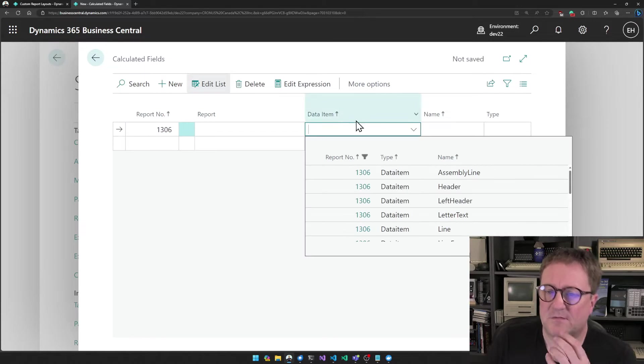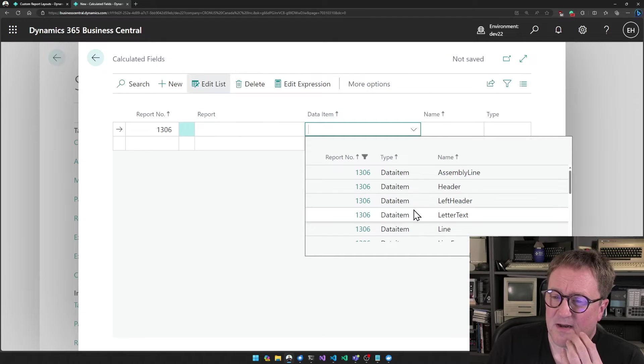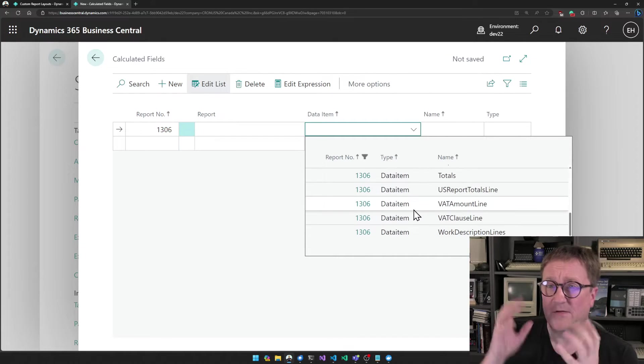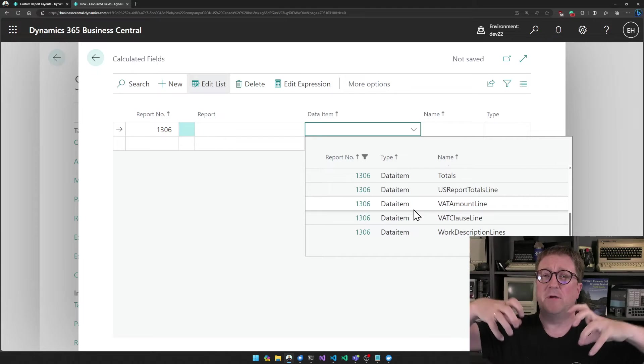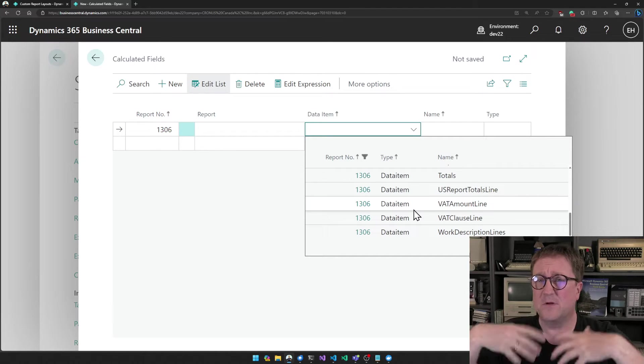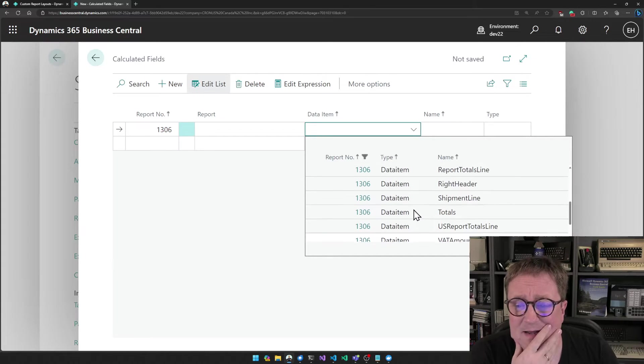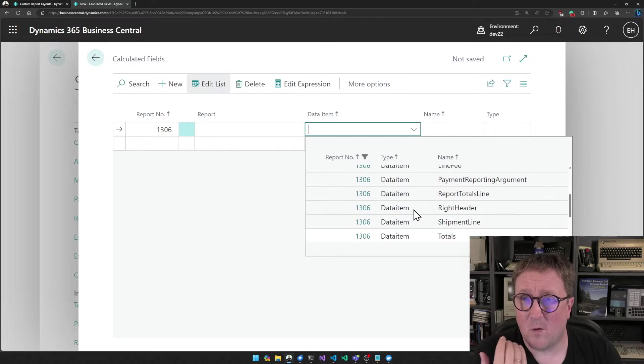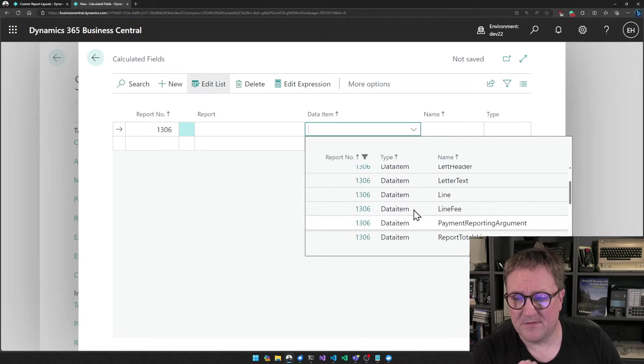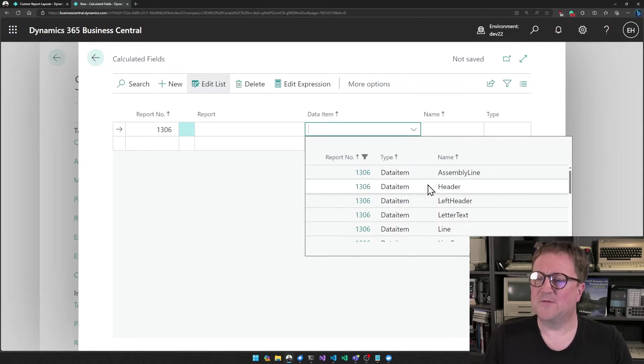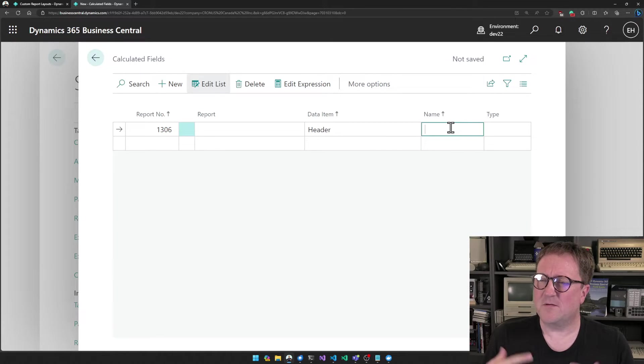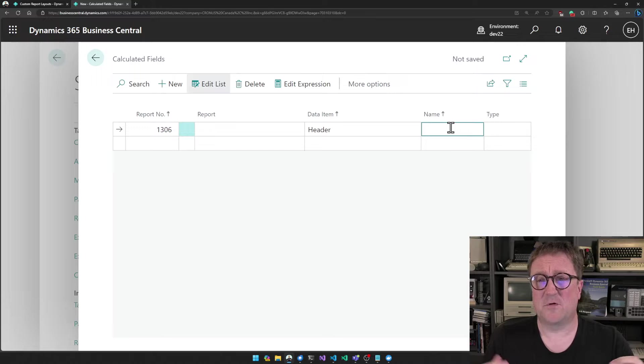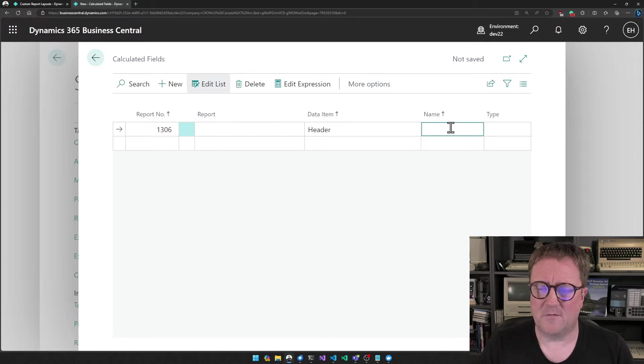The next thing I need to select is a data element. These are the different elements that are on the report. When a report runs, it runs through a lot of data and builds out a dataset. The dataset consists of all these different data items. So let's add a field to the header. We still want to give it a name because we need to select it afterwards.